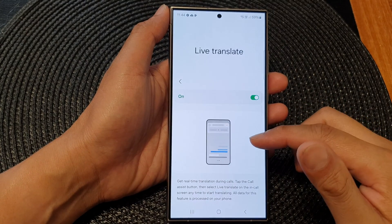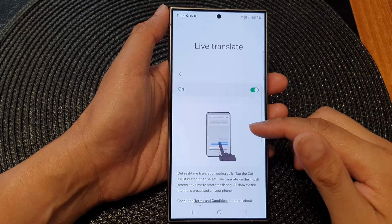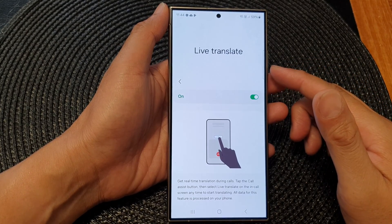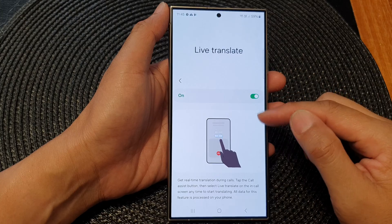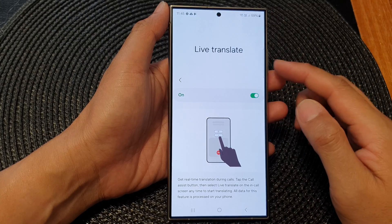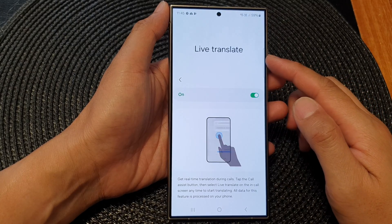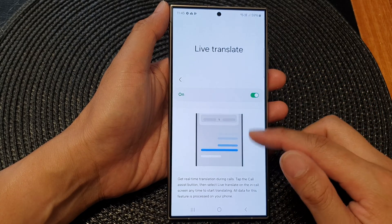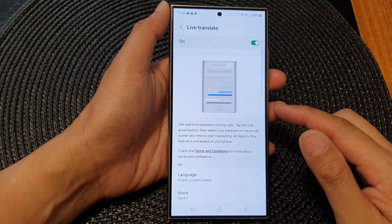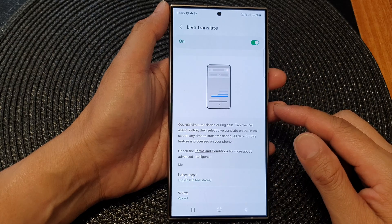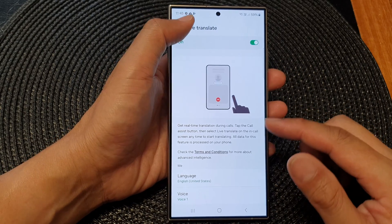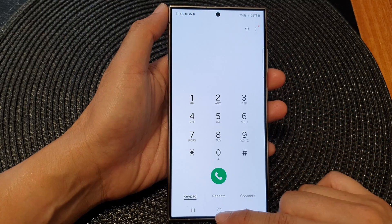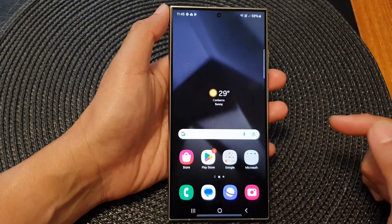Hey guys, in this video we're going to take a look at how you can add more languages to AI Live Translate on the Samsung Galaxy S24 series. First, let's go back to the home screen by tapping on the home button at the bottom of the screen.